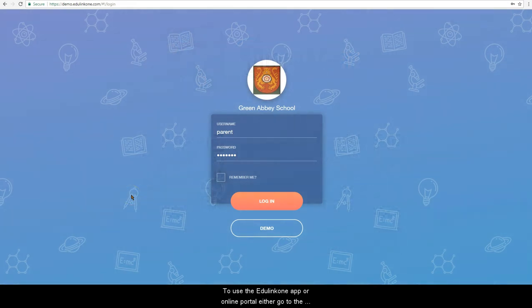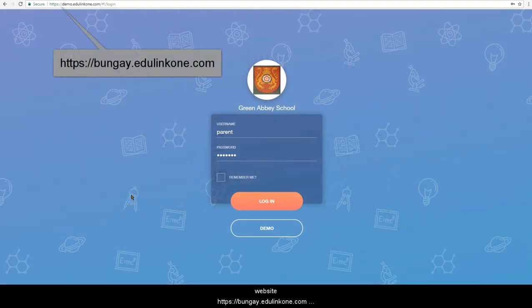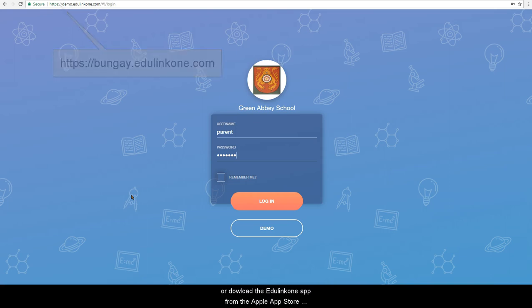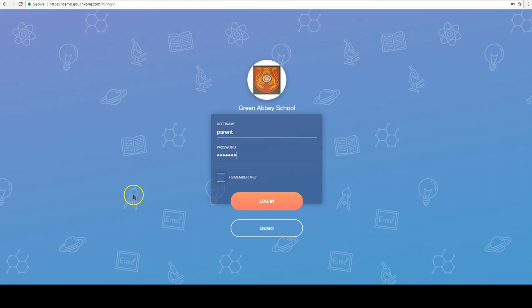To use the Edulink One app or online portal, either go to the website https://bungay.edulinkone.com or download the Edulink One app from the Apple App Store or Google Play.